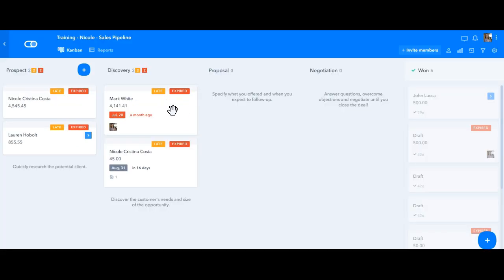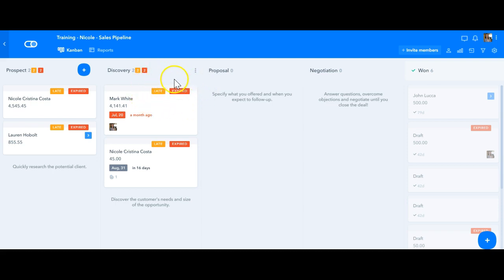So this is a sales pipeline, a template just to show you how these alerts will appear. As you can see we have late alert and expired alert shown as these stripes in the upper right corner of the card.